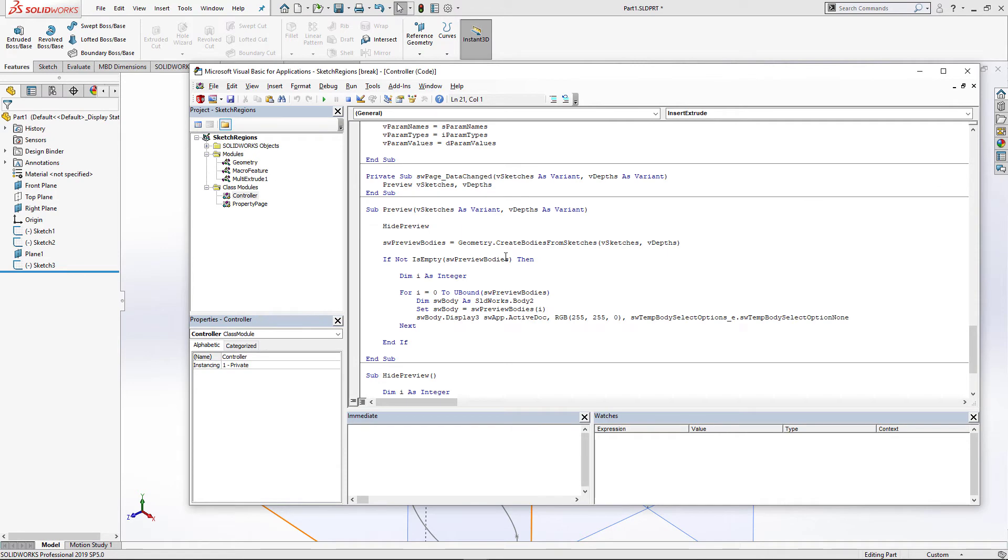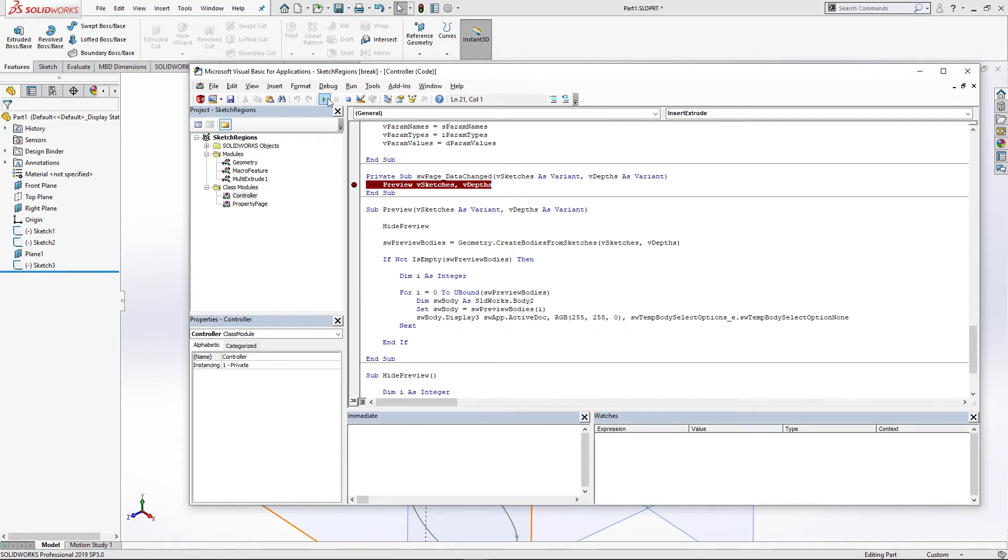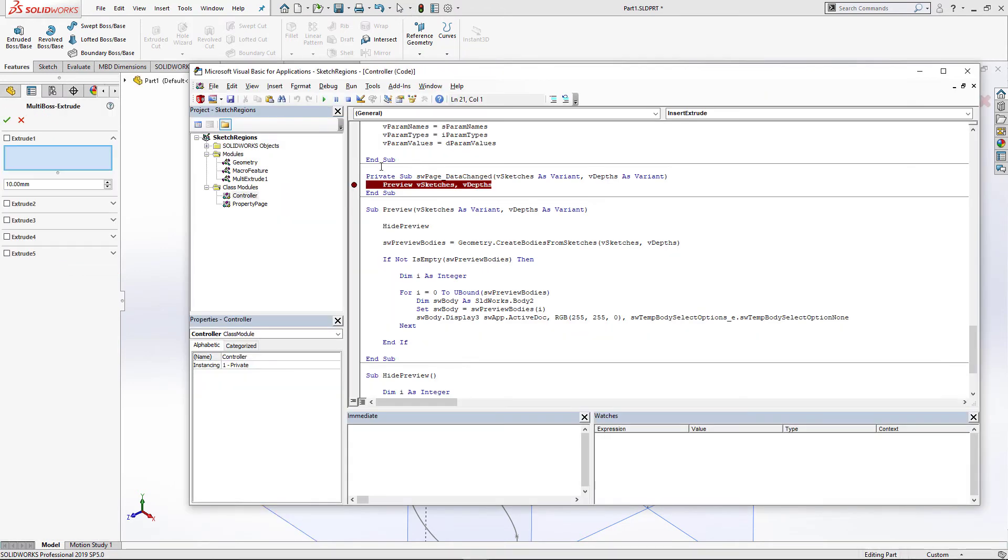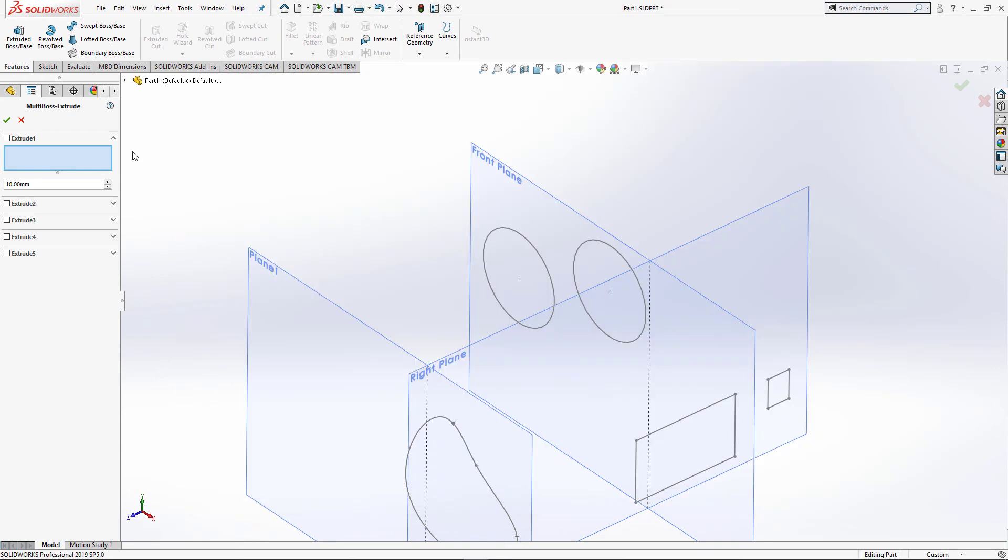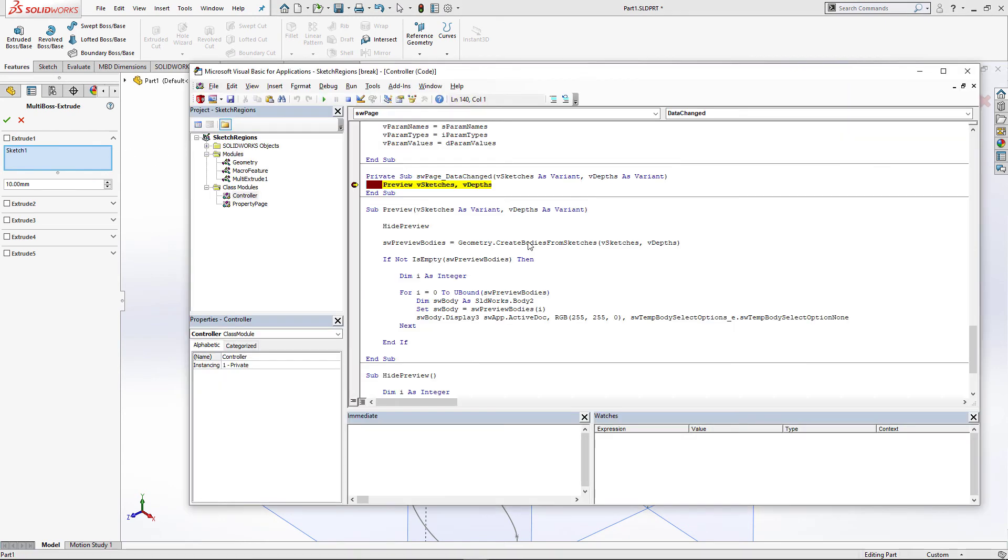I'm going to add several breakpoints. I just want to put the breakpoint within the data changed event. This one is going to be called every time we change the parameters from our property manager page. So if I select a sketch, you can see this event has been hit.